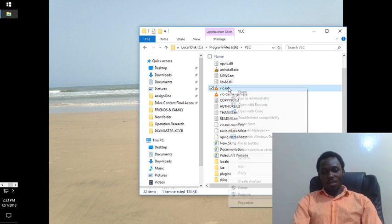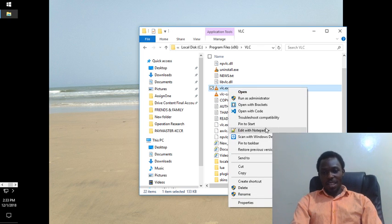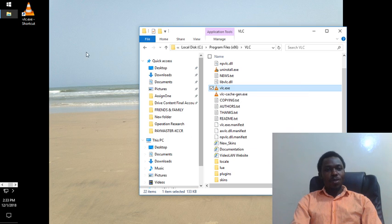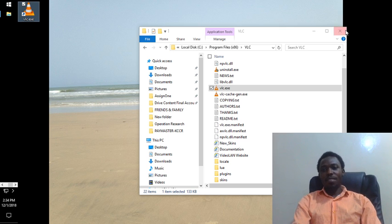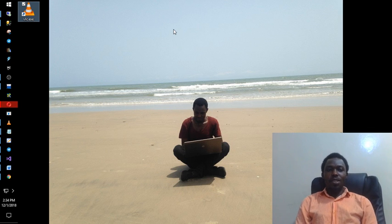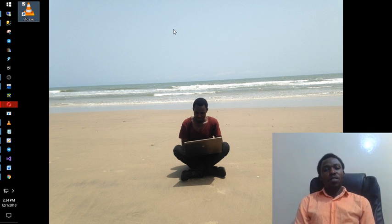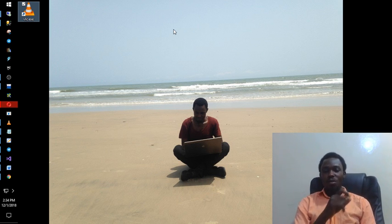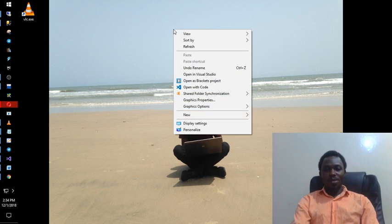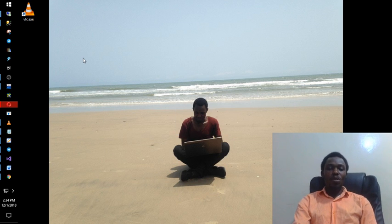Another way to get a program on the desktop is to right-click the application file and go to 'Send to,' then 'Desktop (create shortcut).' So now I have VLC on my desktop. Whichever program doesn't appear on your desktop after installation — just go to the Programs folder, right-click, go to 'Send to,' and then 'Desktop.'